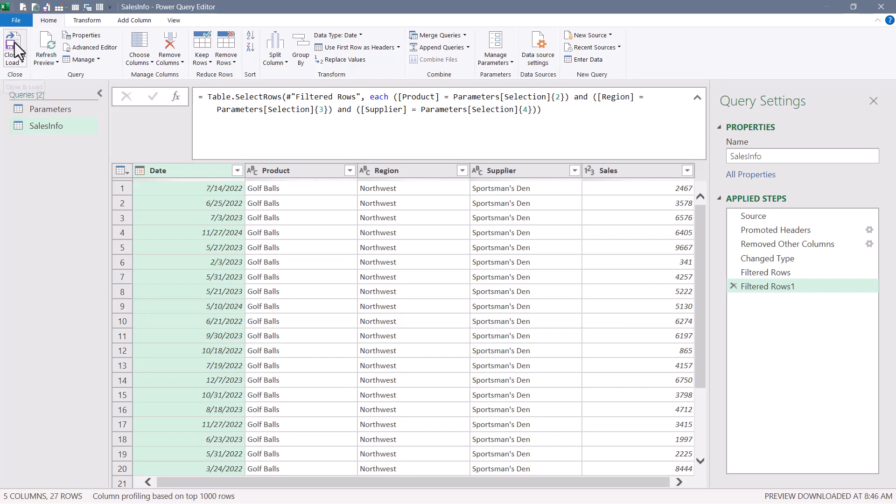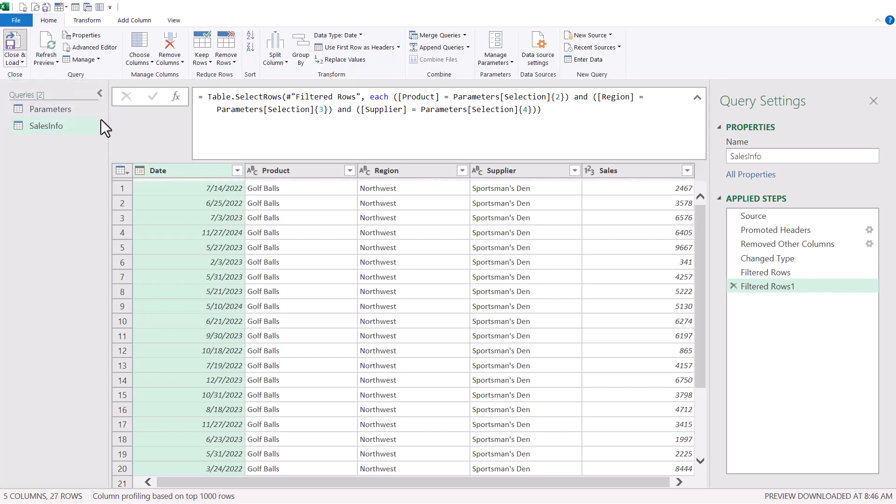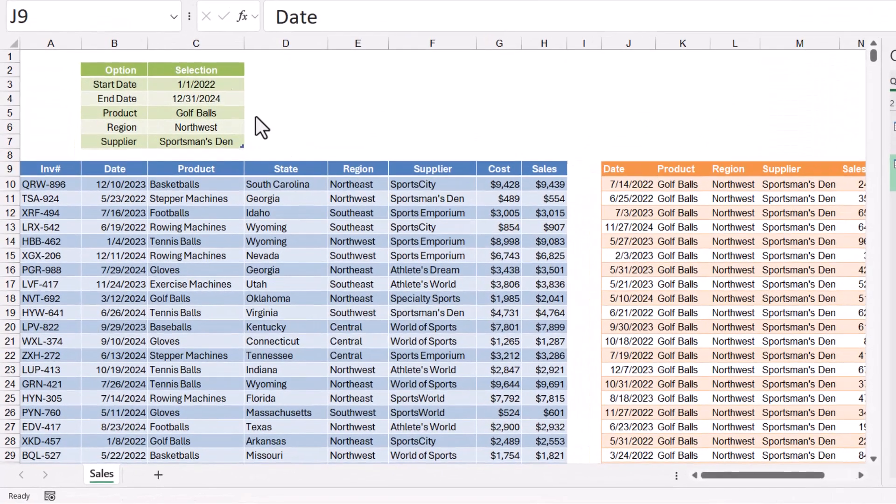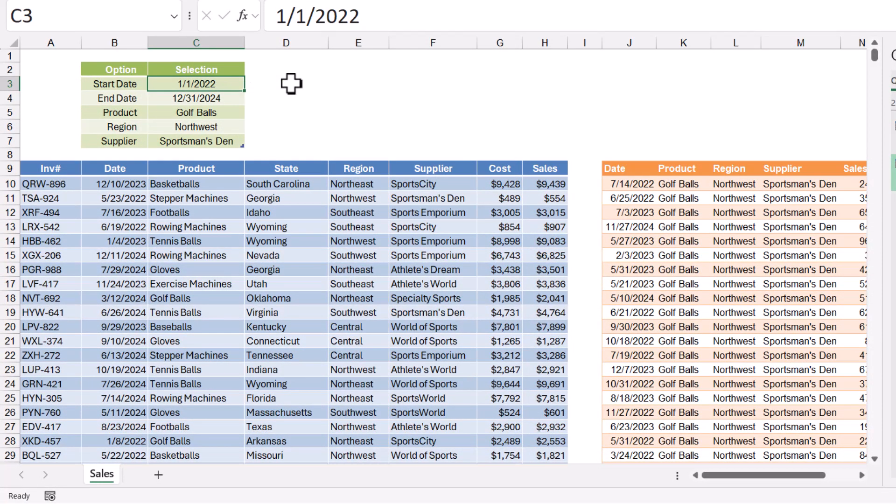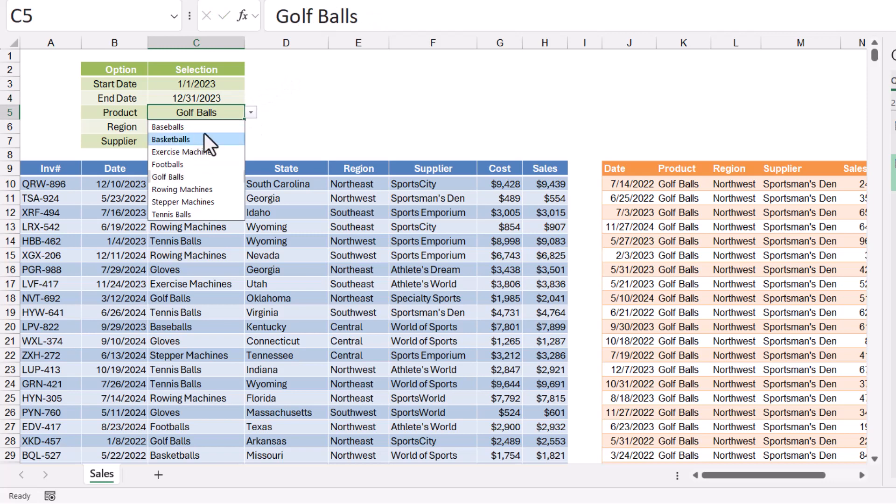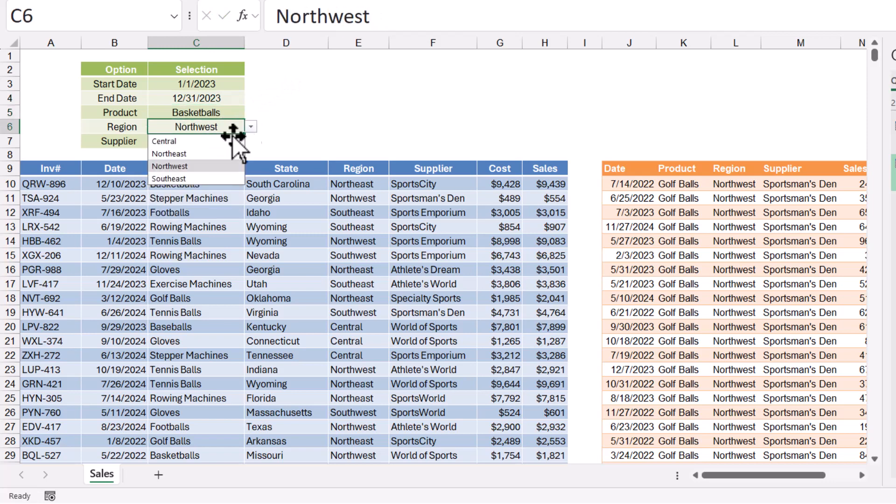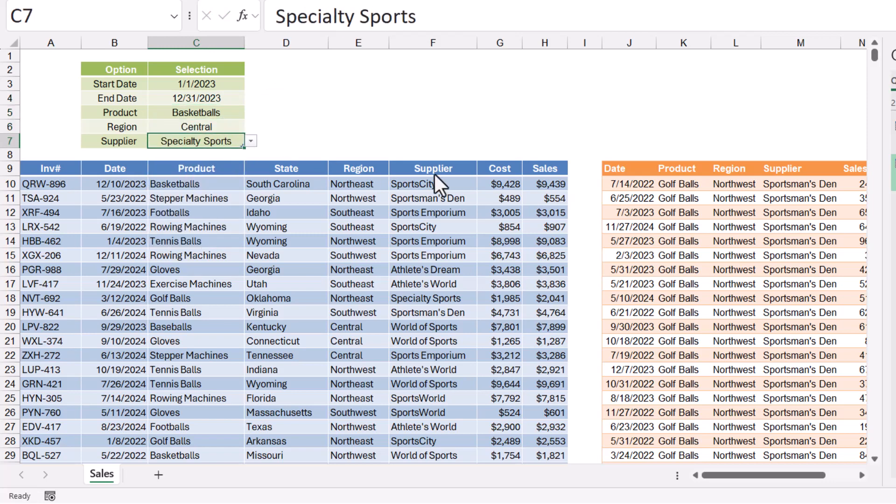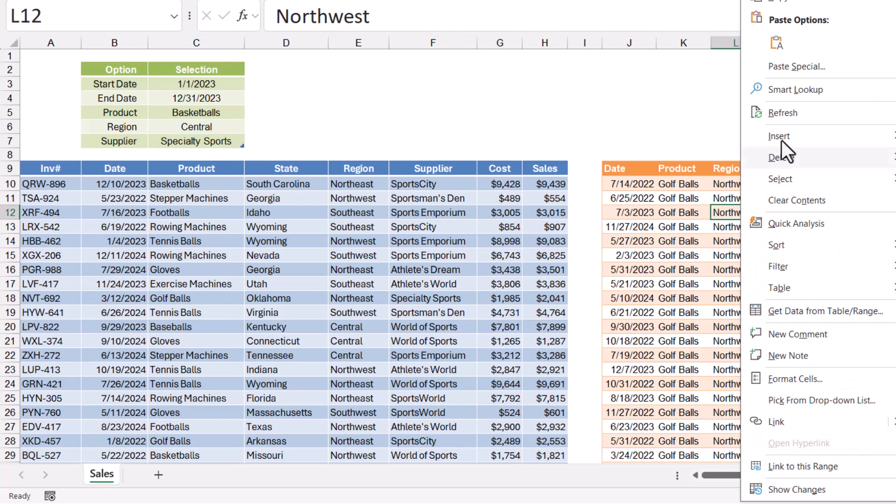Let's go to home and load this out into an actual table. And now we have our filtered output. Let's change the parameters. We'll do January 1st, 2023 through December 31st, 2023. We'll switch to basketballs, central, specialty sports. Right click the output, refresh.